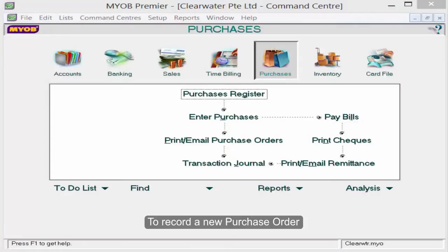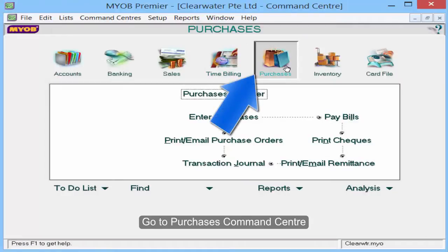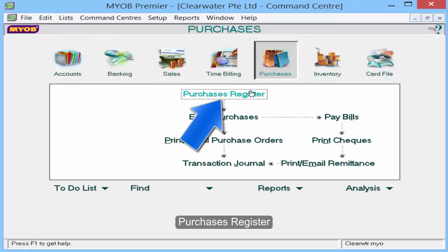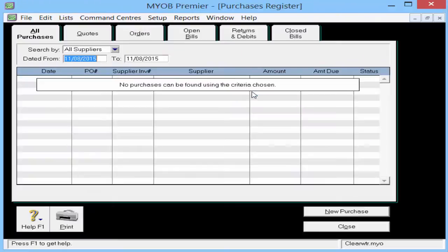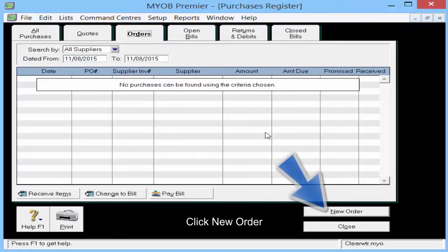To record a new purchase order, go to Purchasers command center, Purchasers register. Go to the orders tab and click new order.